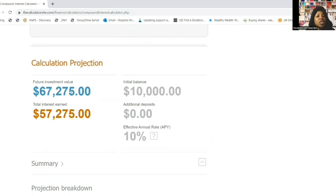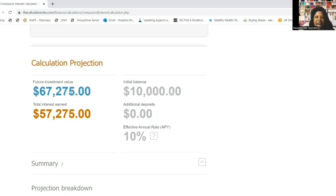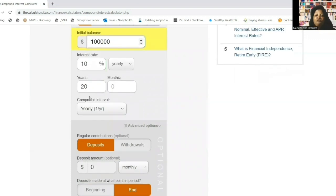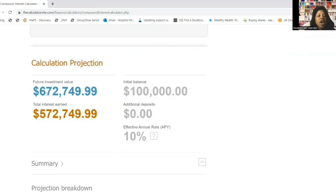If compound interest can do this to 10,000 rand, just imagine what it can do to 20,000, 50,000, or 100,000 rand. Let me put in 100,000 so you can see for yourselves - that money compounding at 10% annually for 20 years. After calculating: it will be worth 672,749 rand and 99 cents, with total interest earned of 572,749 rand and 99 cents.